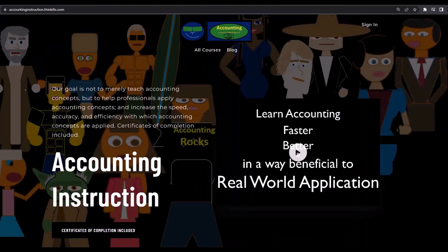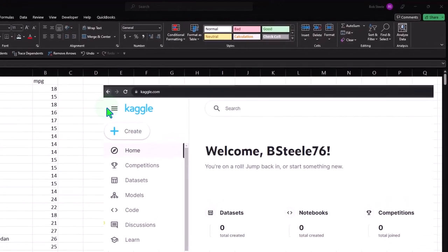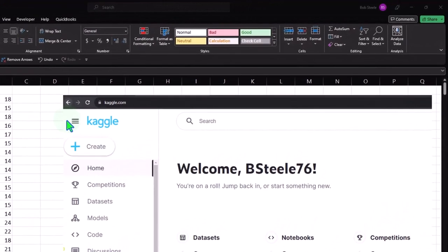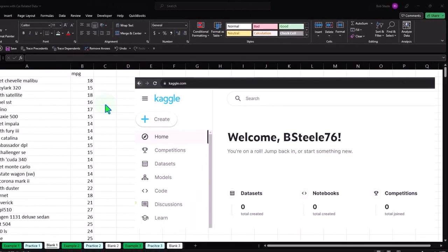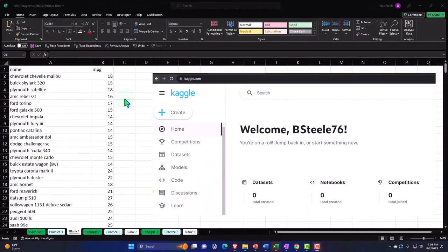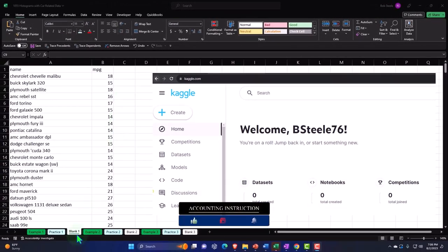If you would like a commercial-free experience, consider subscribing to our website at accountinginstruction.com or accountinginstruction.thinkific.com. Here we are in Excel. If you don't have access to this workbook, that's okay, because we'll basically build these from blank worksheets. There are six tabs down below representing three problems that we will be working.